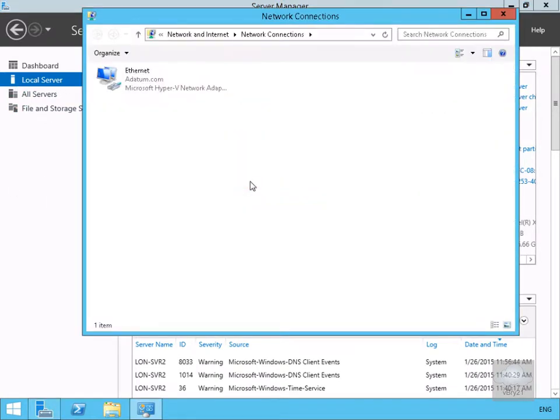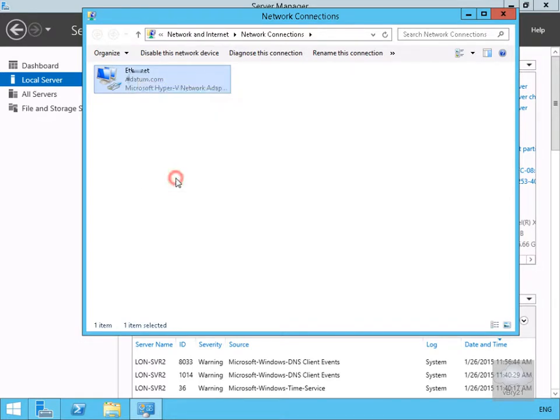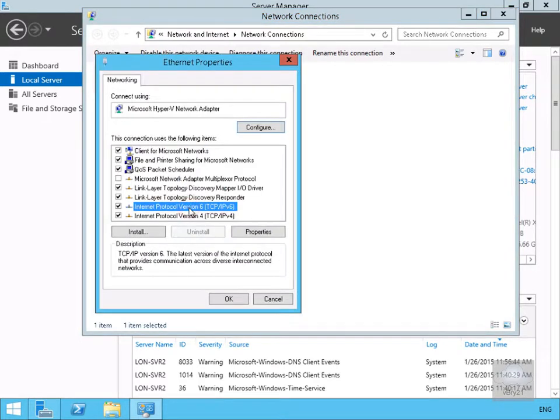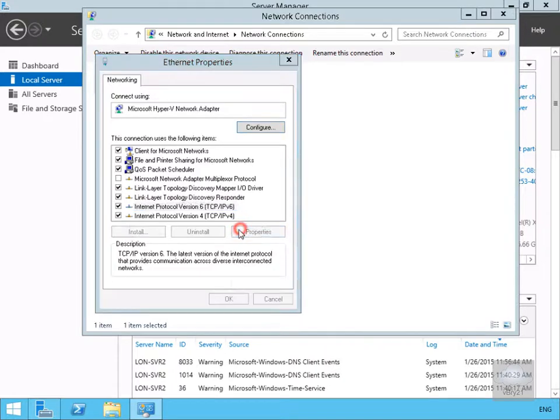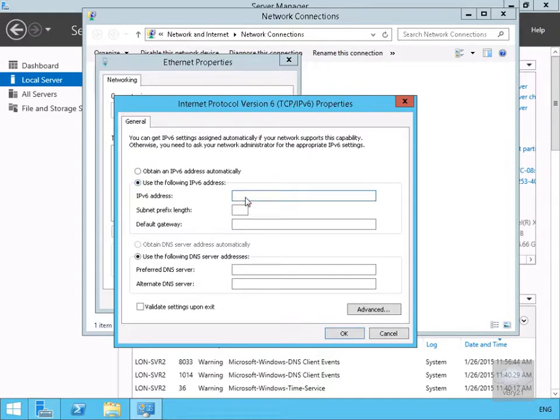We'll come down to the Ethernet adapter again, right-click, go to our properties, go to IP version 6, click properties, and we want to specify an IP address.